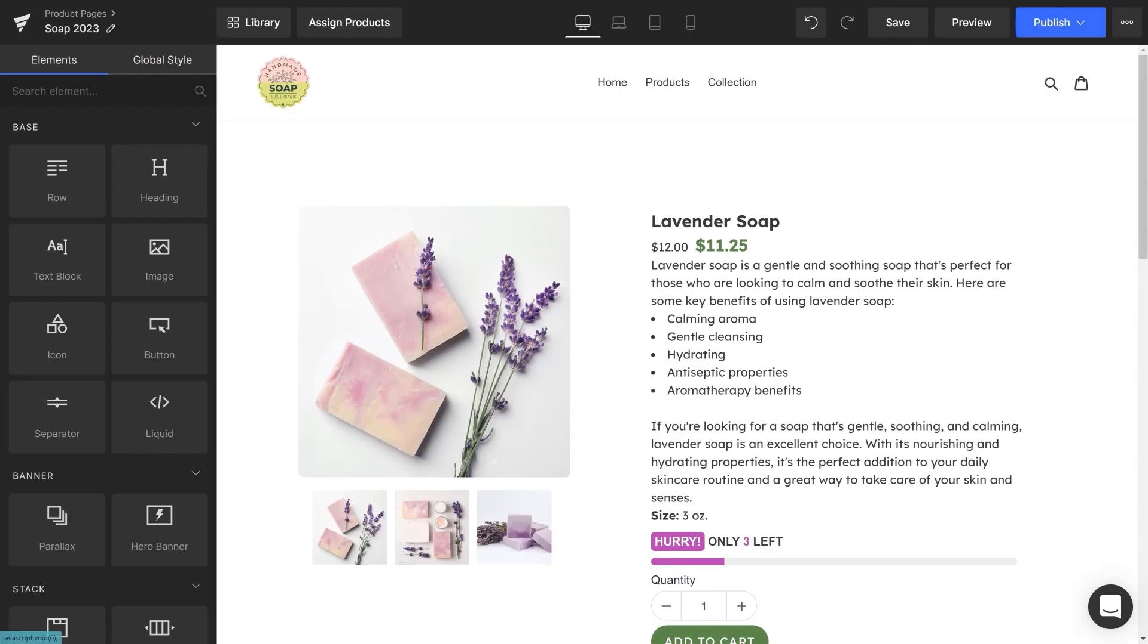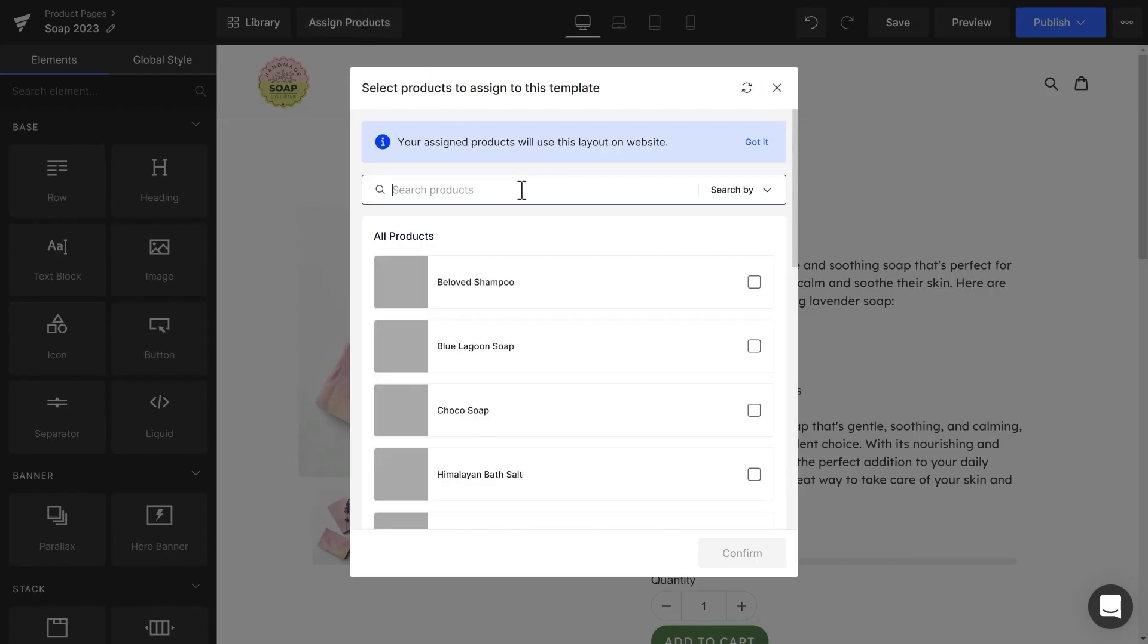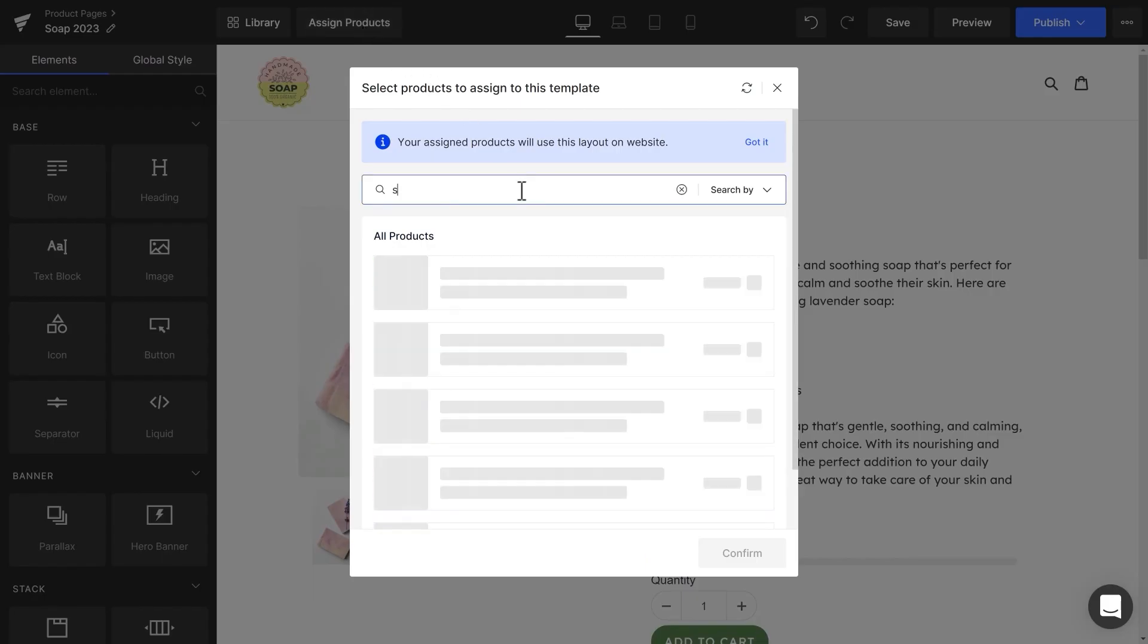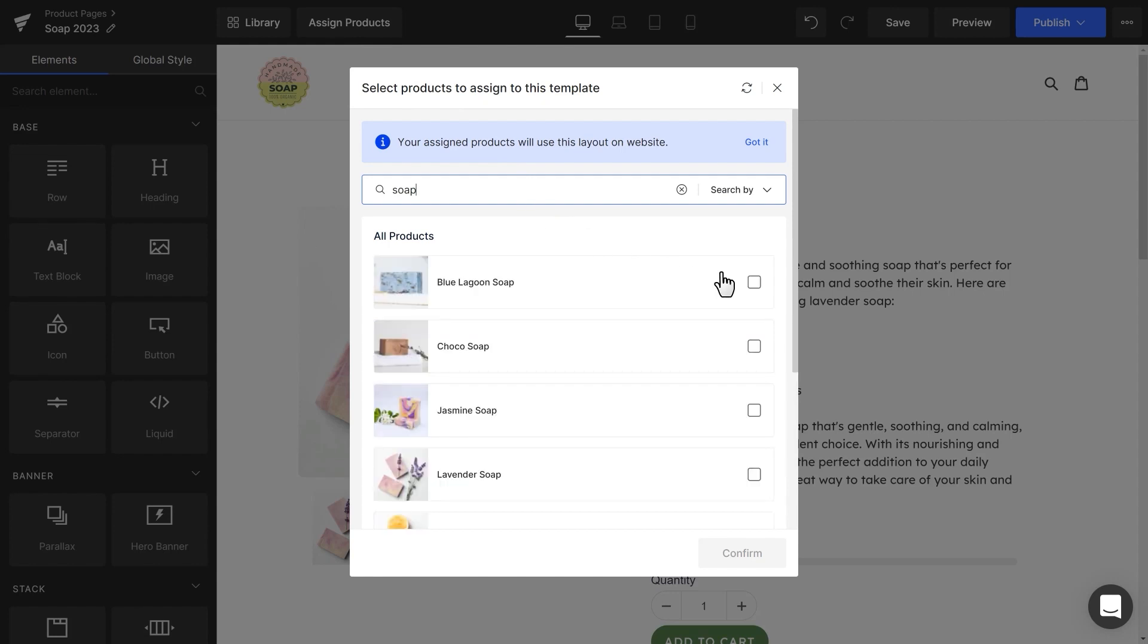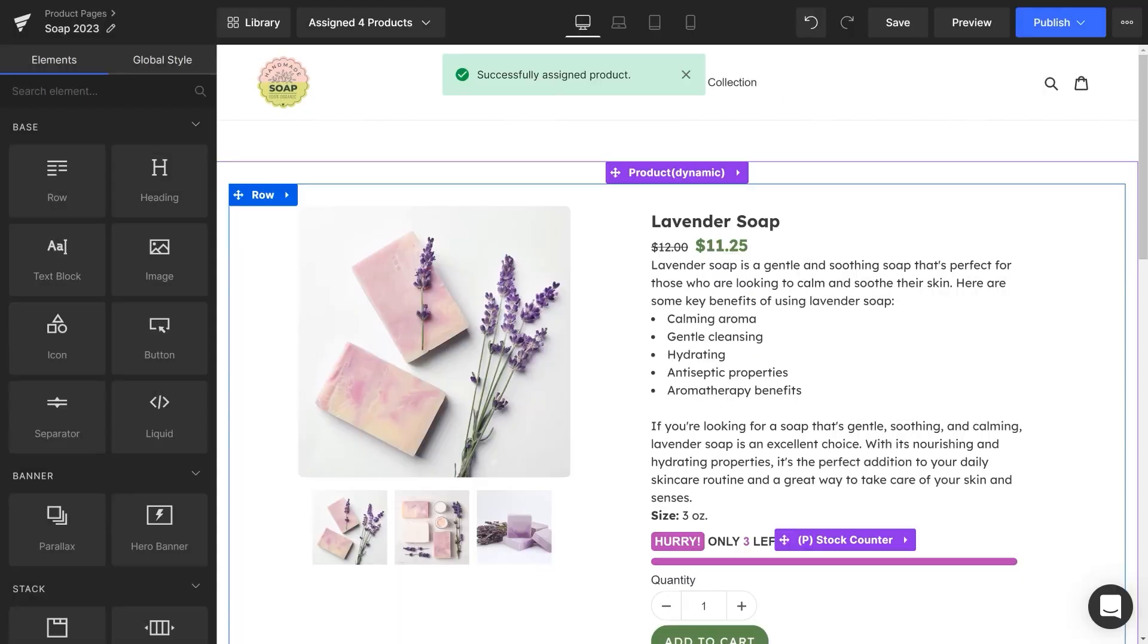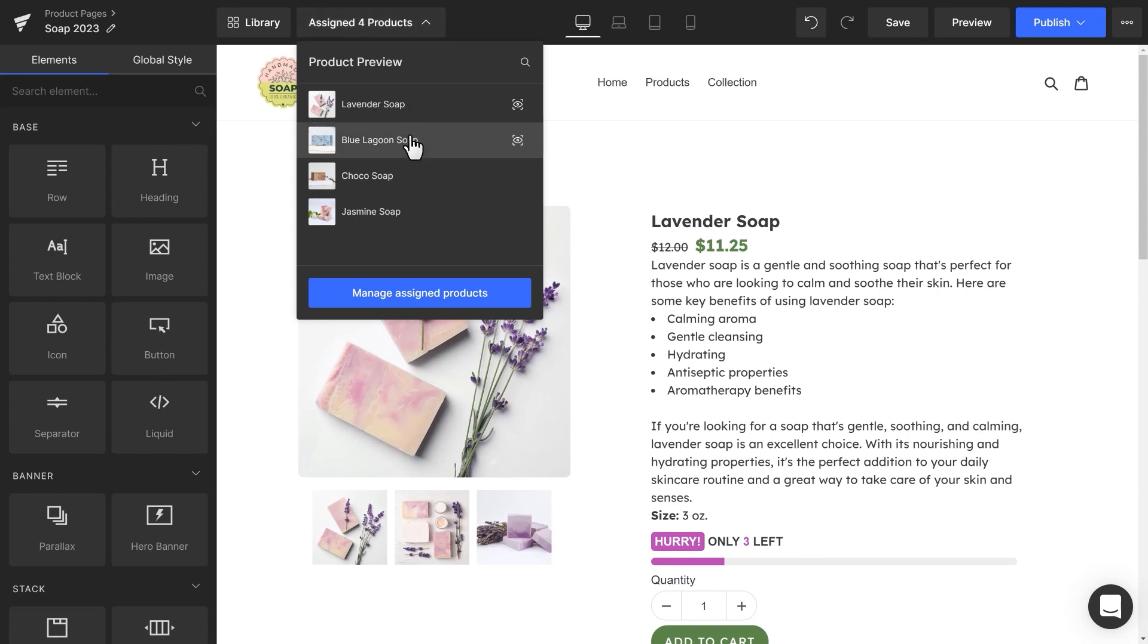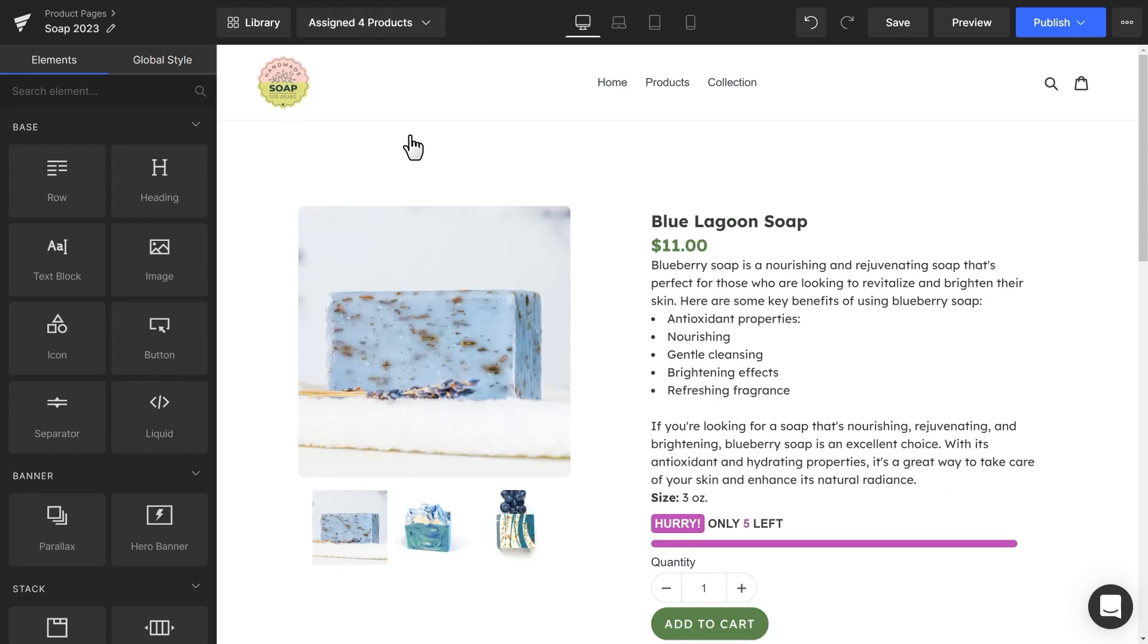Go back to GemPages. On the top bar menu, click on the Assign Products button. Pick products that you want to be displayed using this template. To preview, click on the Assigned X Products button and then click on the product name.